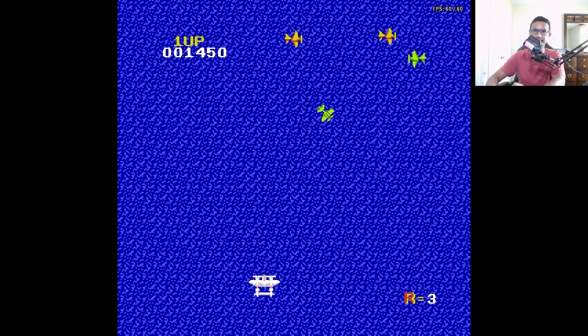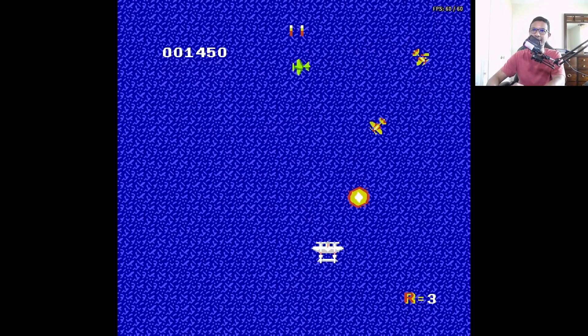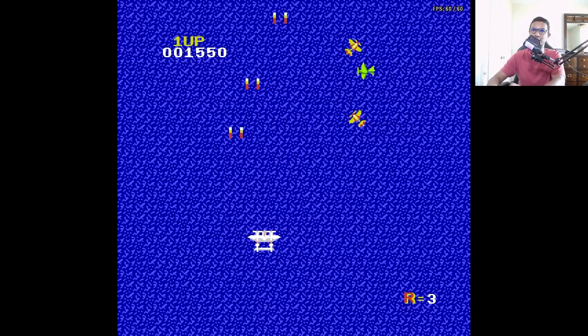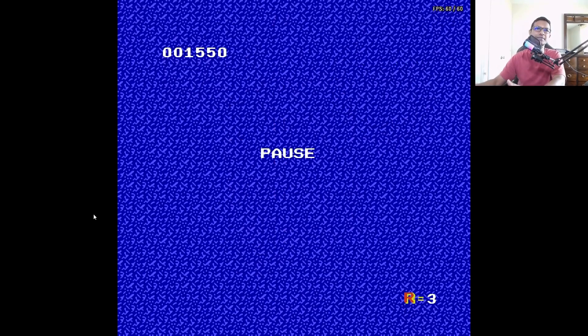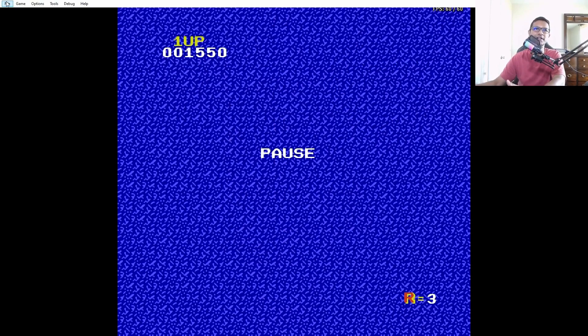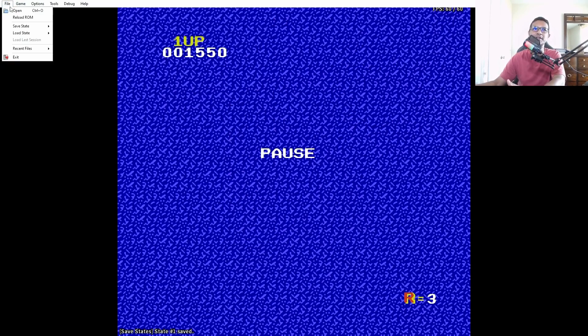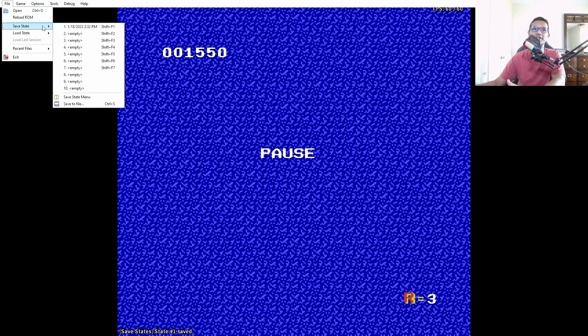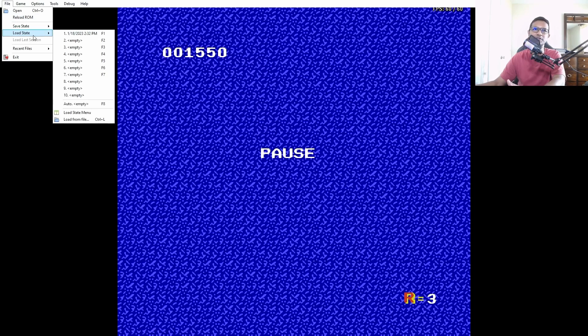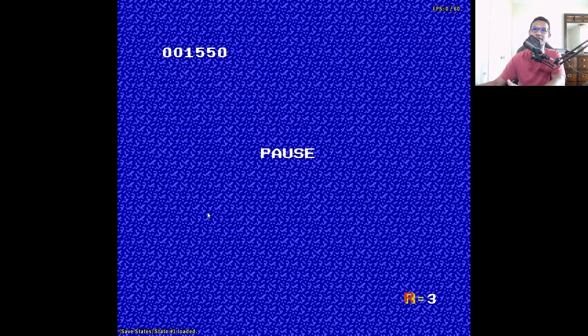You can also save the game. Just click here, pause, and save state, and it will timestamp it. See it's timestamped 2:32 PM. After you're done saving you can load the same game from here - see it's loaded.